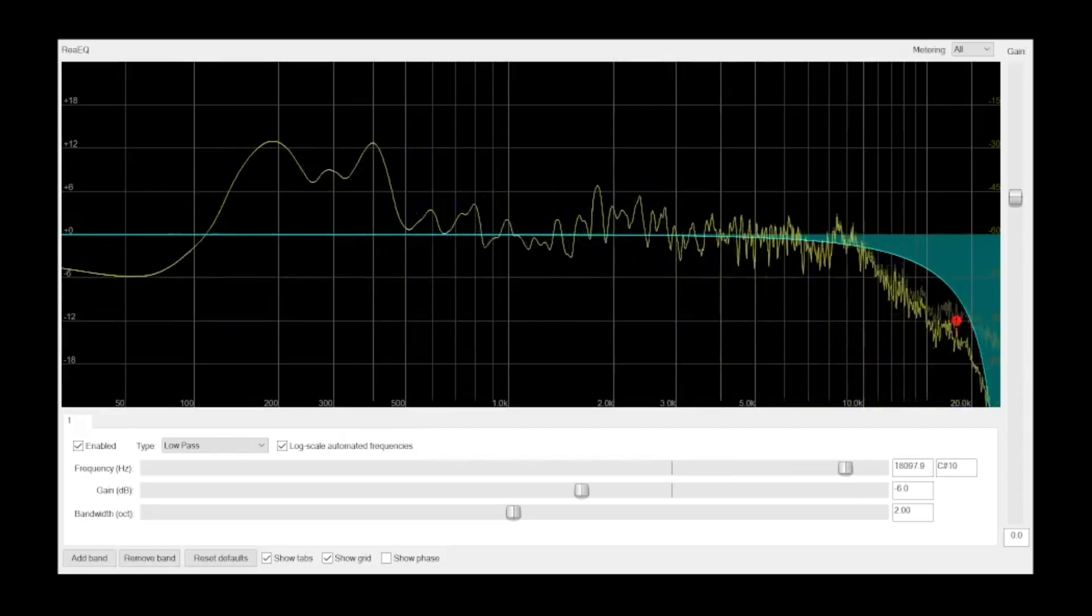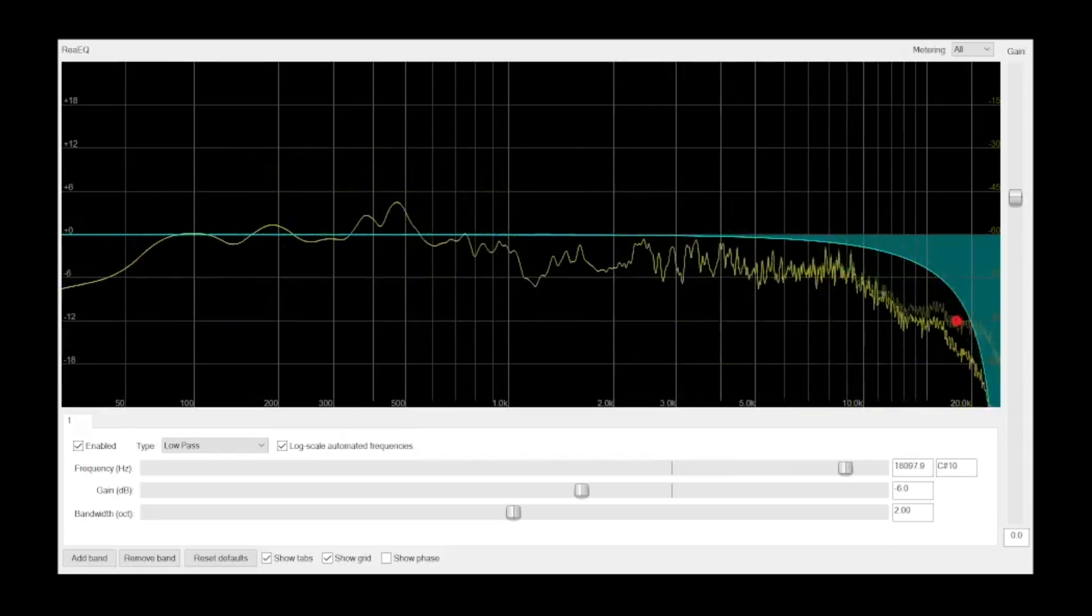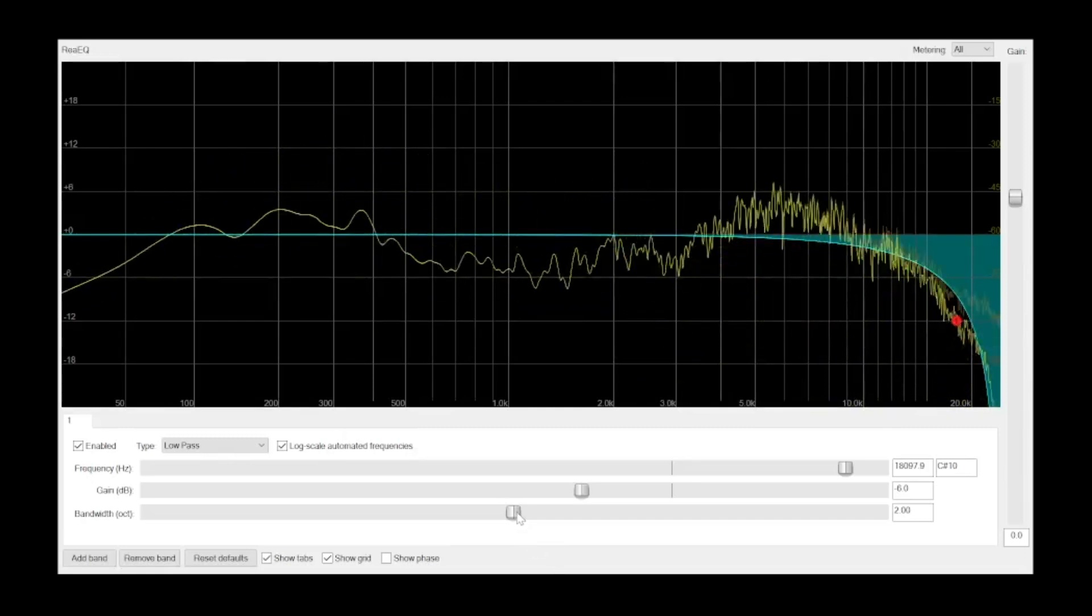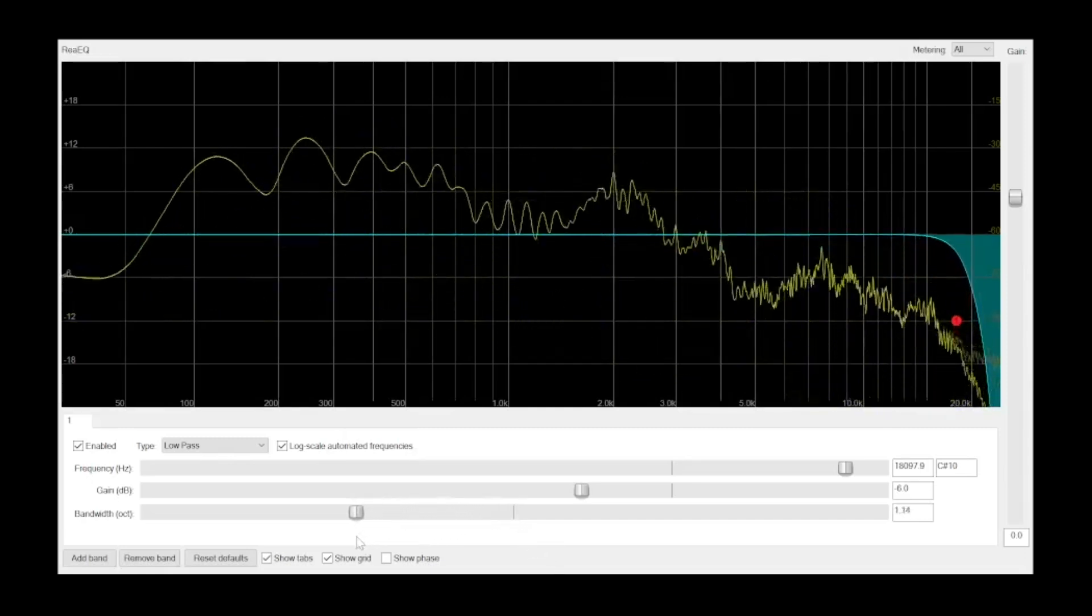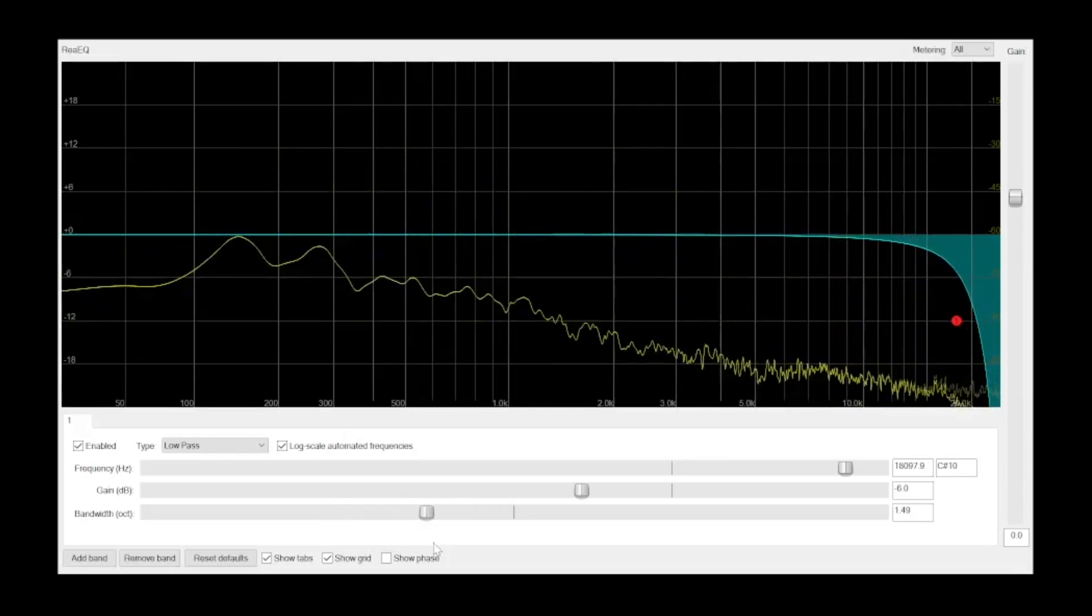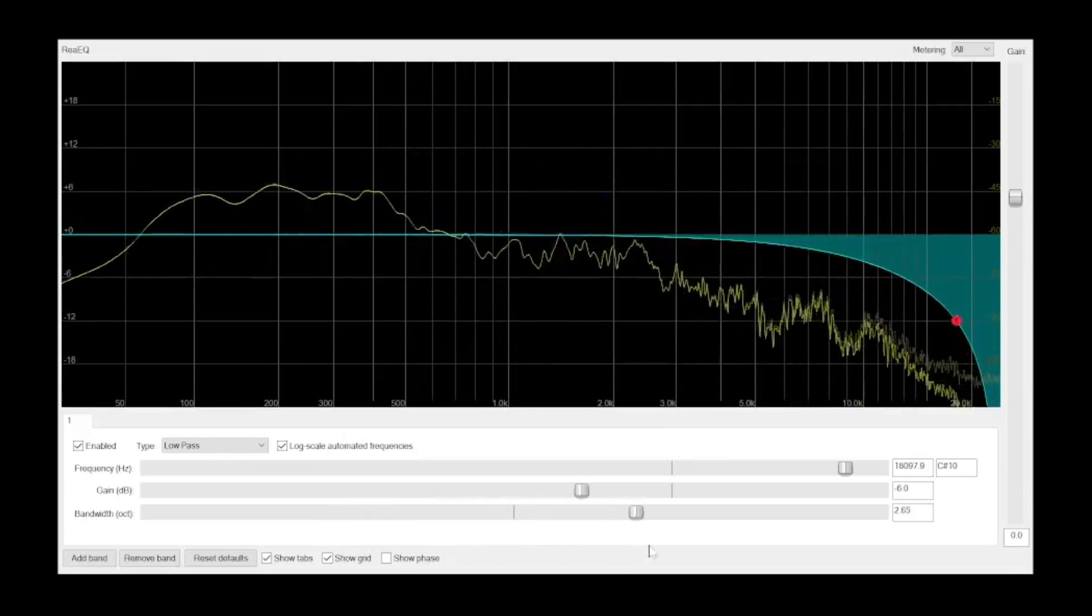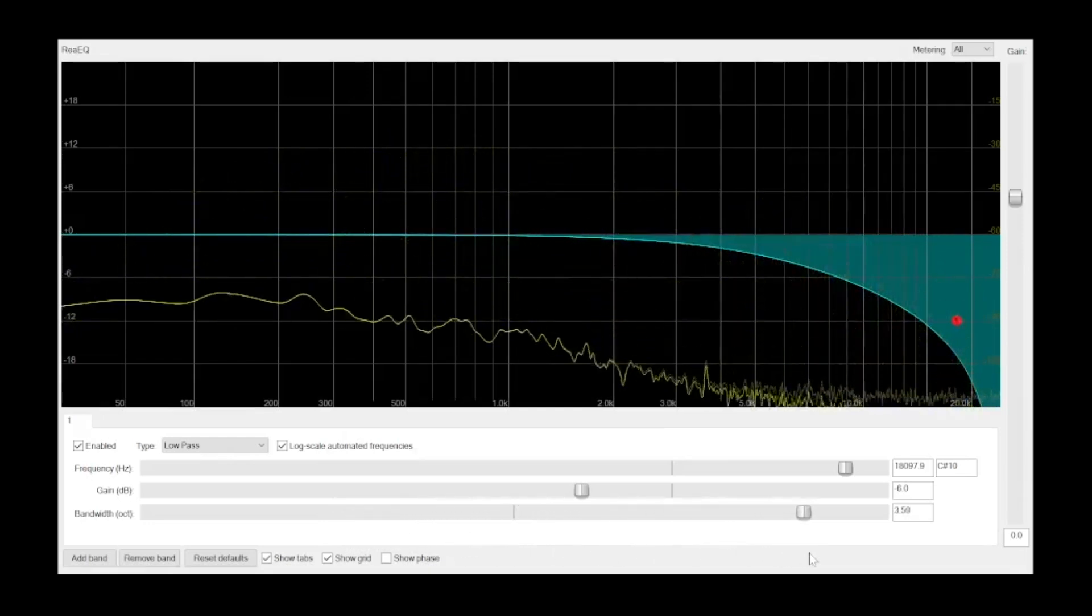When using a high-pass filter or a low-pass filter, the bandwidth setting becomes a slope setting. A narrow bandwidth creates a steep slope, while a wide bandwidth creates a gradual slope.